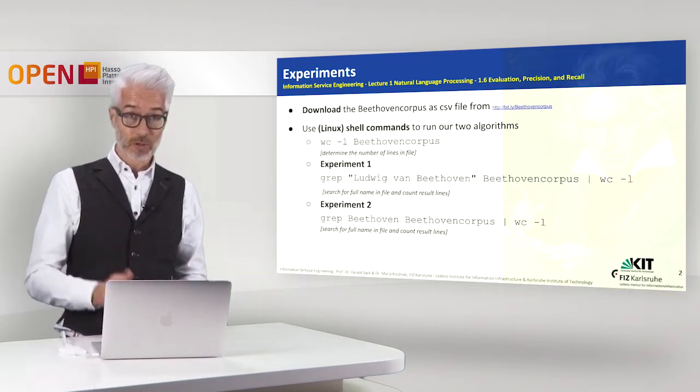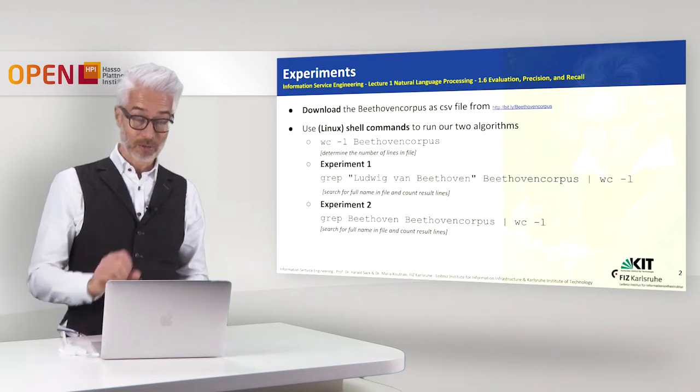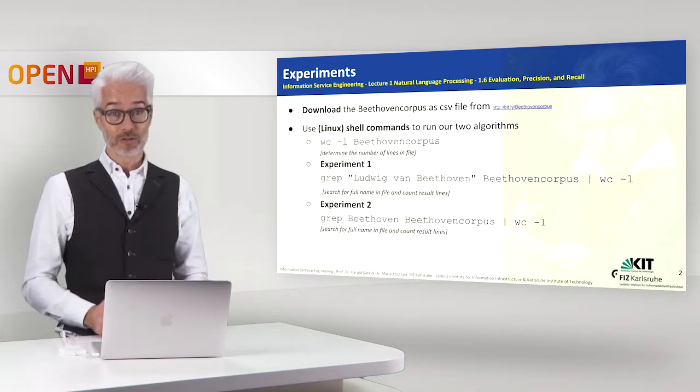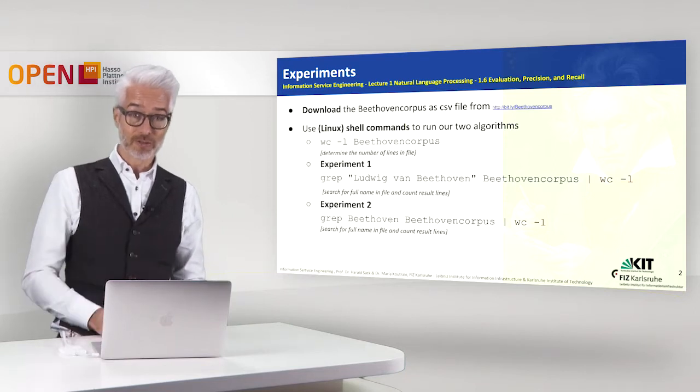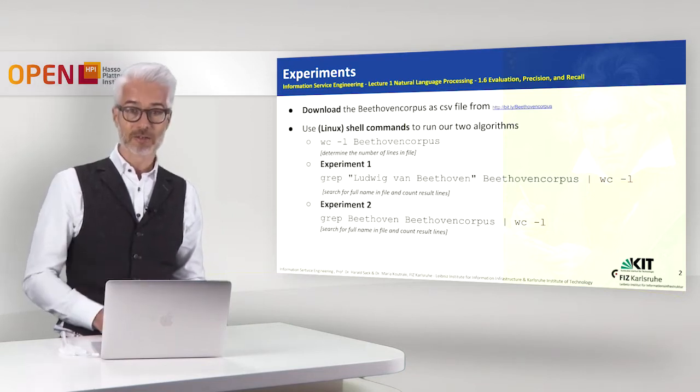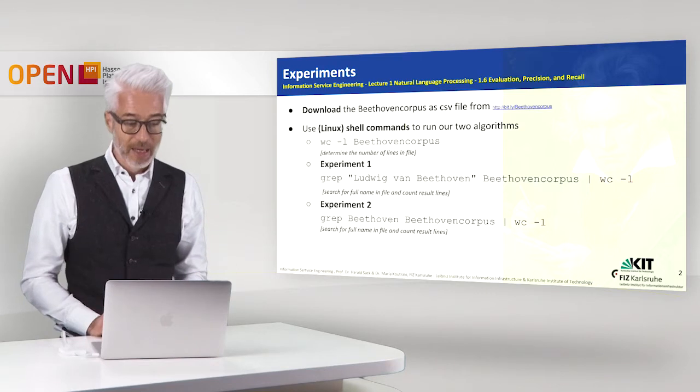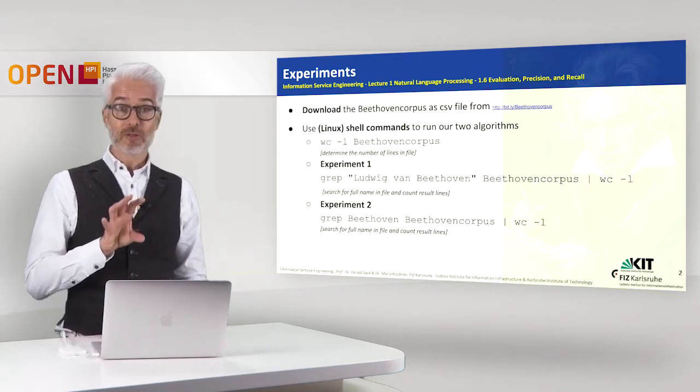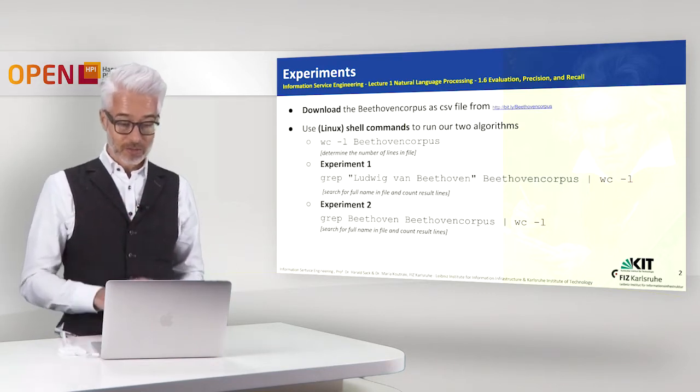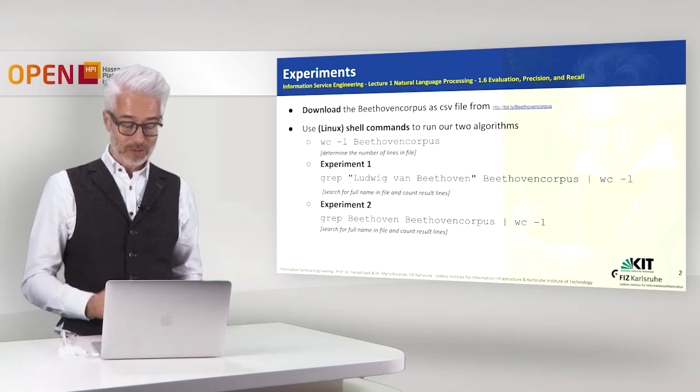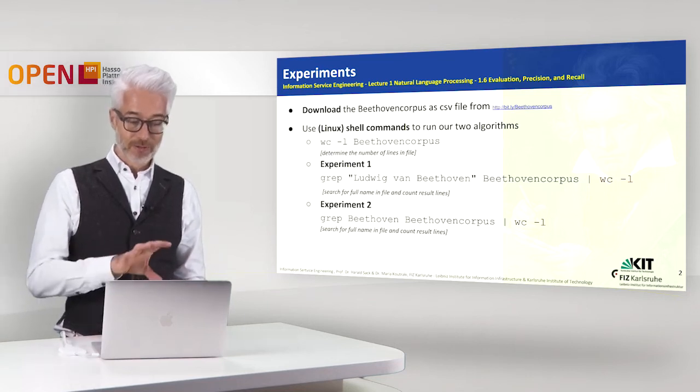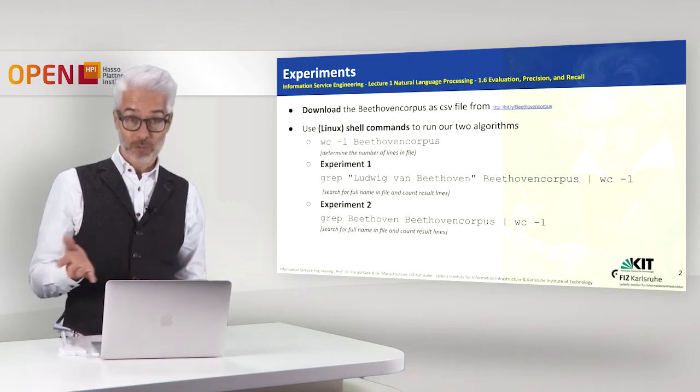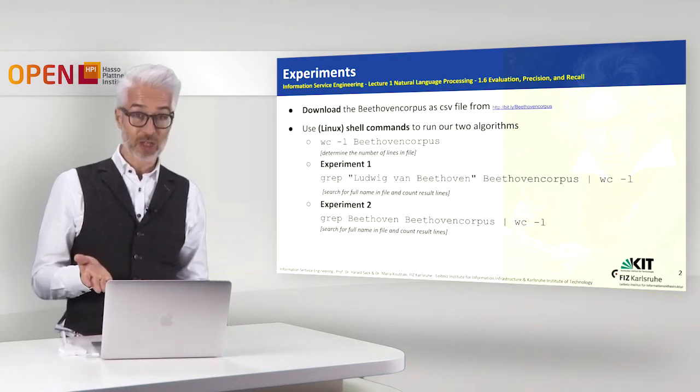So I have put together all the sentences that you had from the last chapter according to Beethoven, so 11 sentences, into one file and you can download the file. You see here the link for the download and I will show you a few of these shell commands which are really handy and useful for the evaluation and also then for determining regular expressions and for evaluating regular expressions.